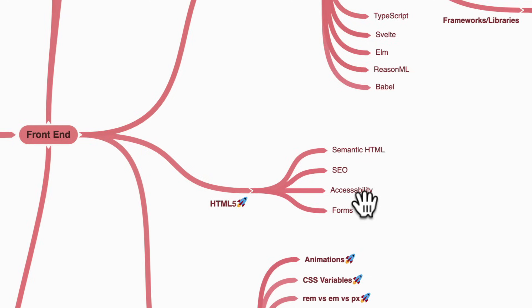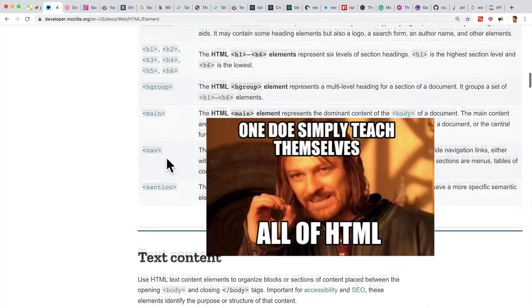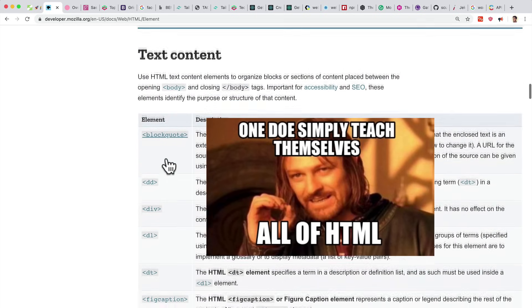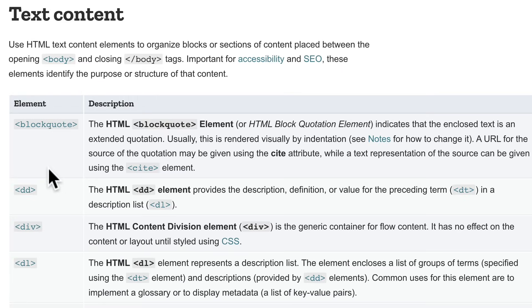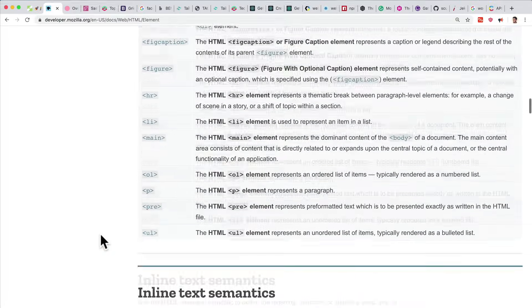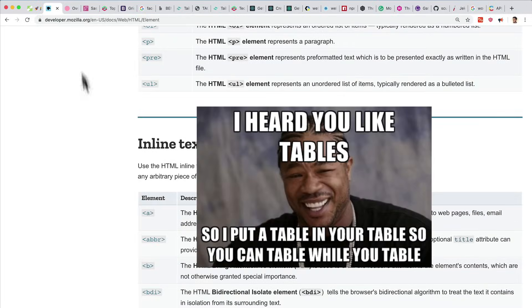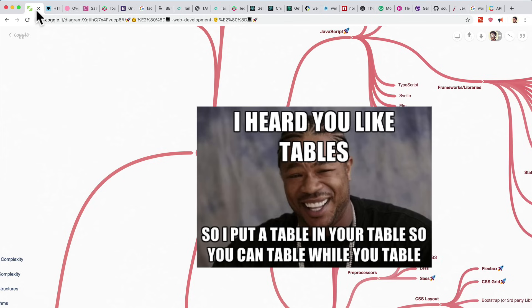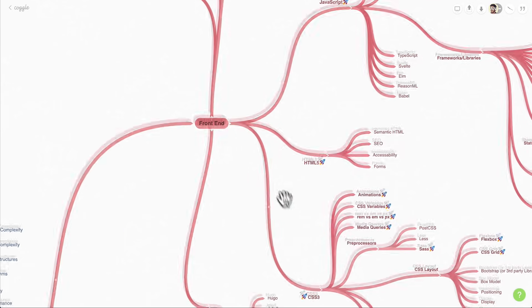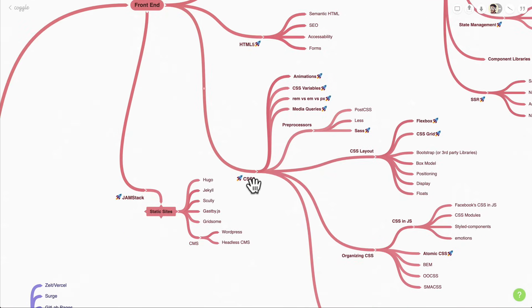HTML forms are a really important part of the web. Keep in mind that when it comes to HTML, it's easy to waste time learning every single element — just focus on the important ones you see a lot, like div. Things like HTML tables are barely used anymore. Next, you want to dive into CSS3, which is the latest specification.